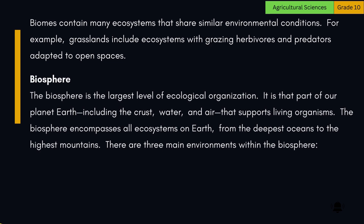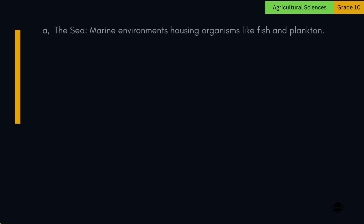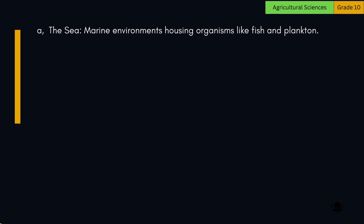The biosphere is the largest level of ecological organization. It is that part of our planet Earth — including the crust, water, and air — that supports living organisms. The biosphere encompasses all ecosystems on Earth, from the deepest oceans to the highest mountains. There are three main environments within the biosphere. The first is the sea: marine environments housing organisms like fish and plankton.